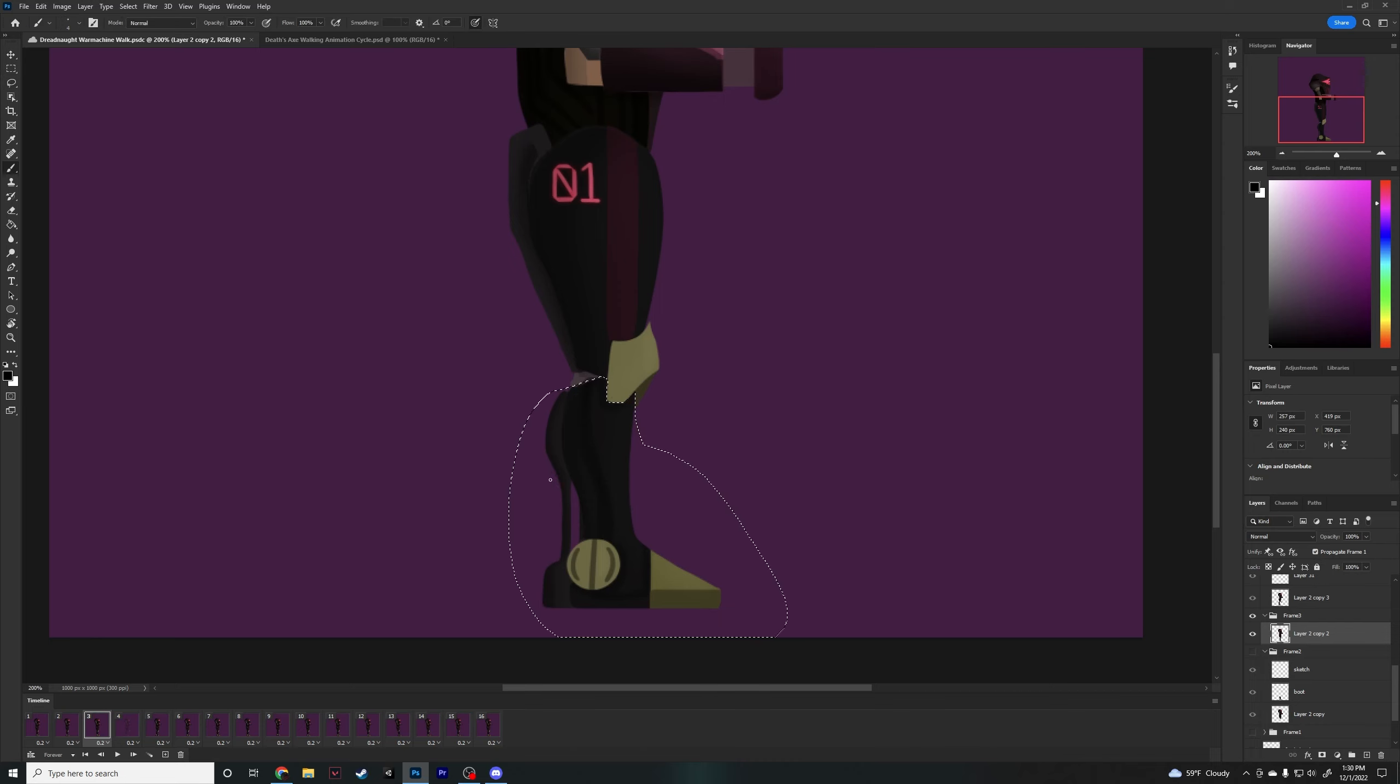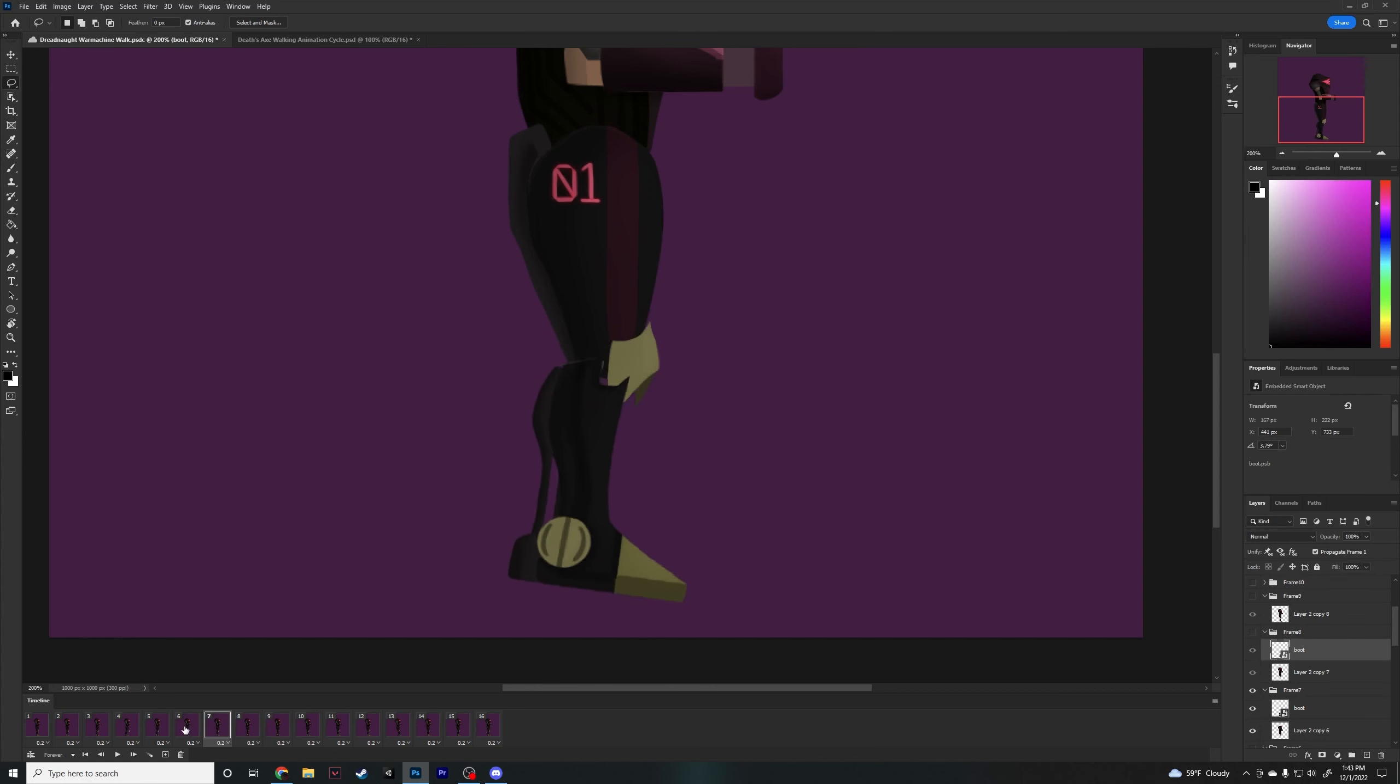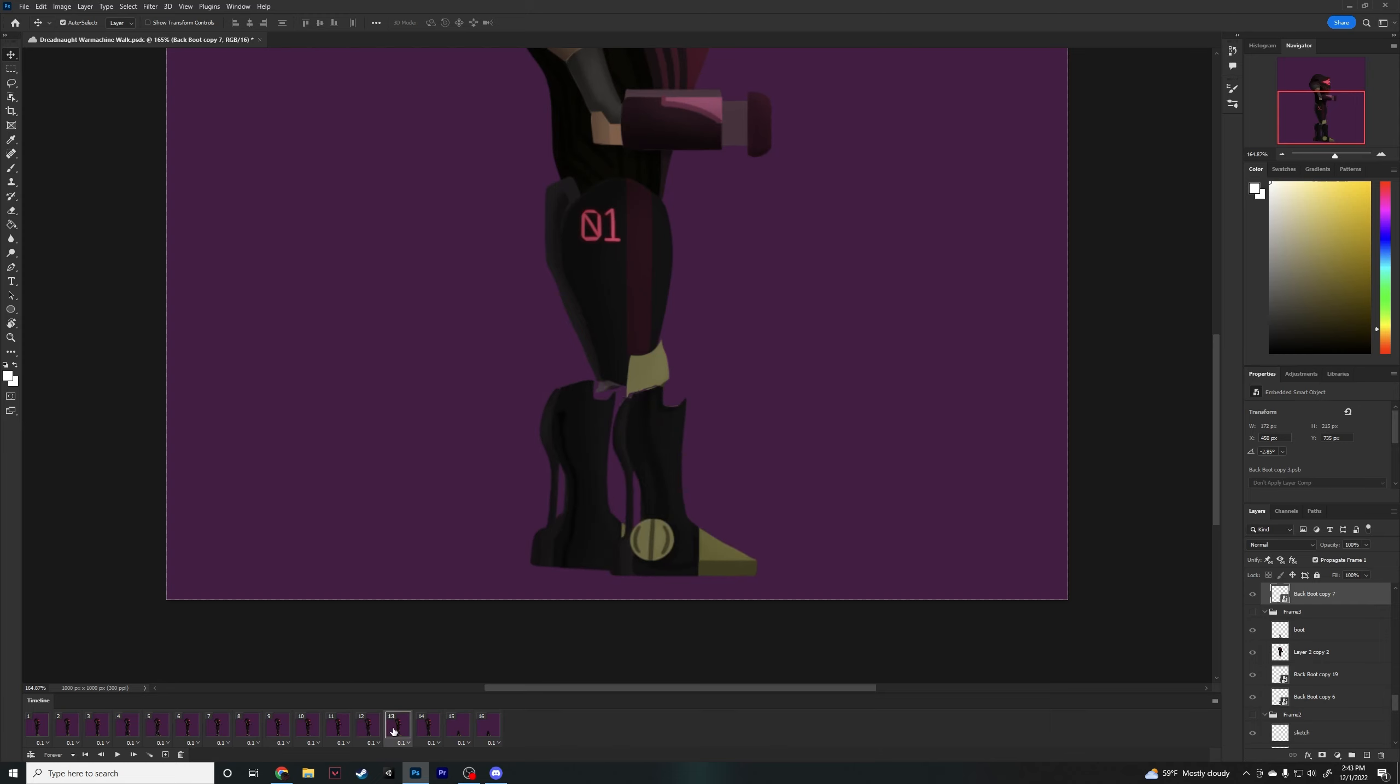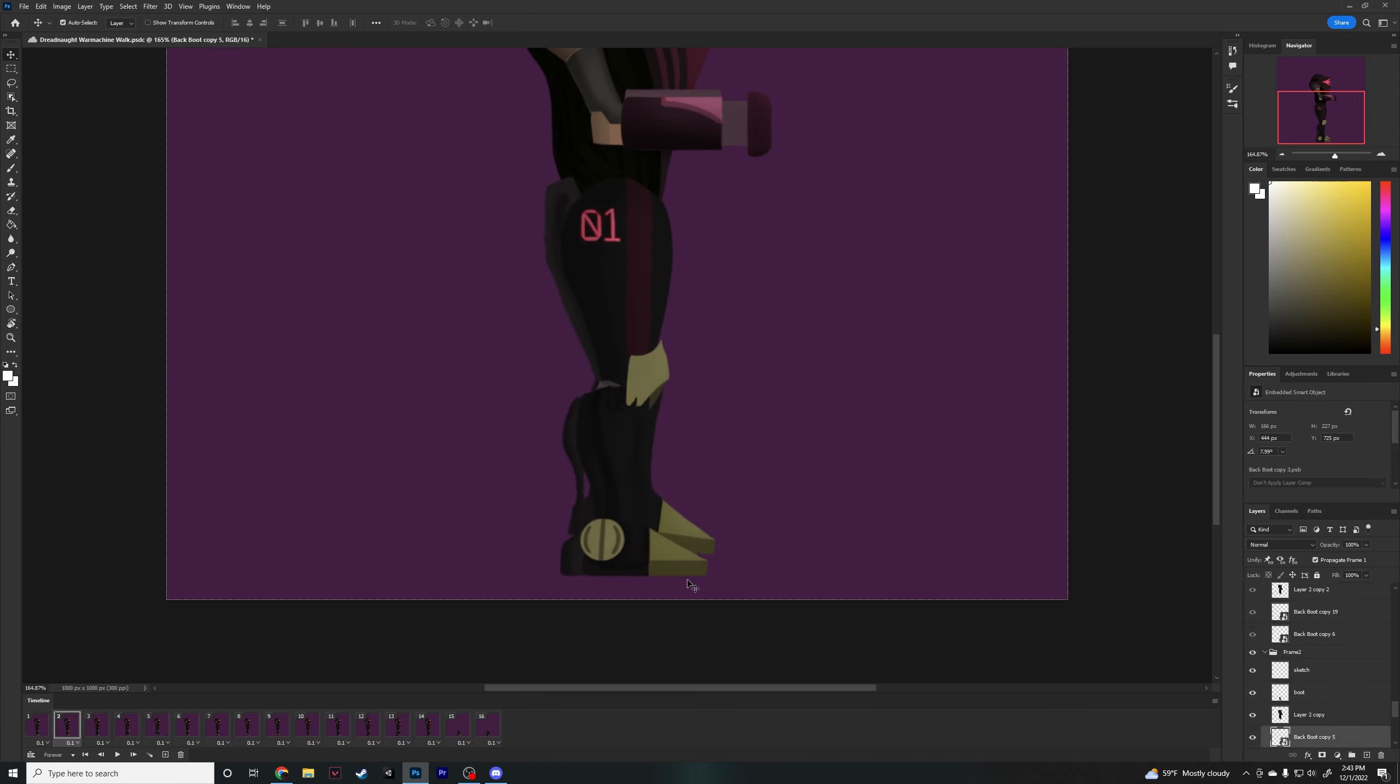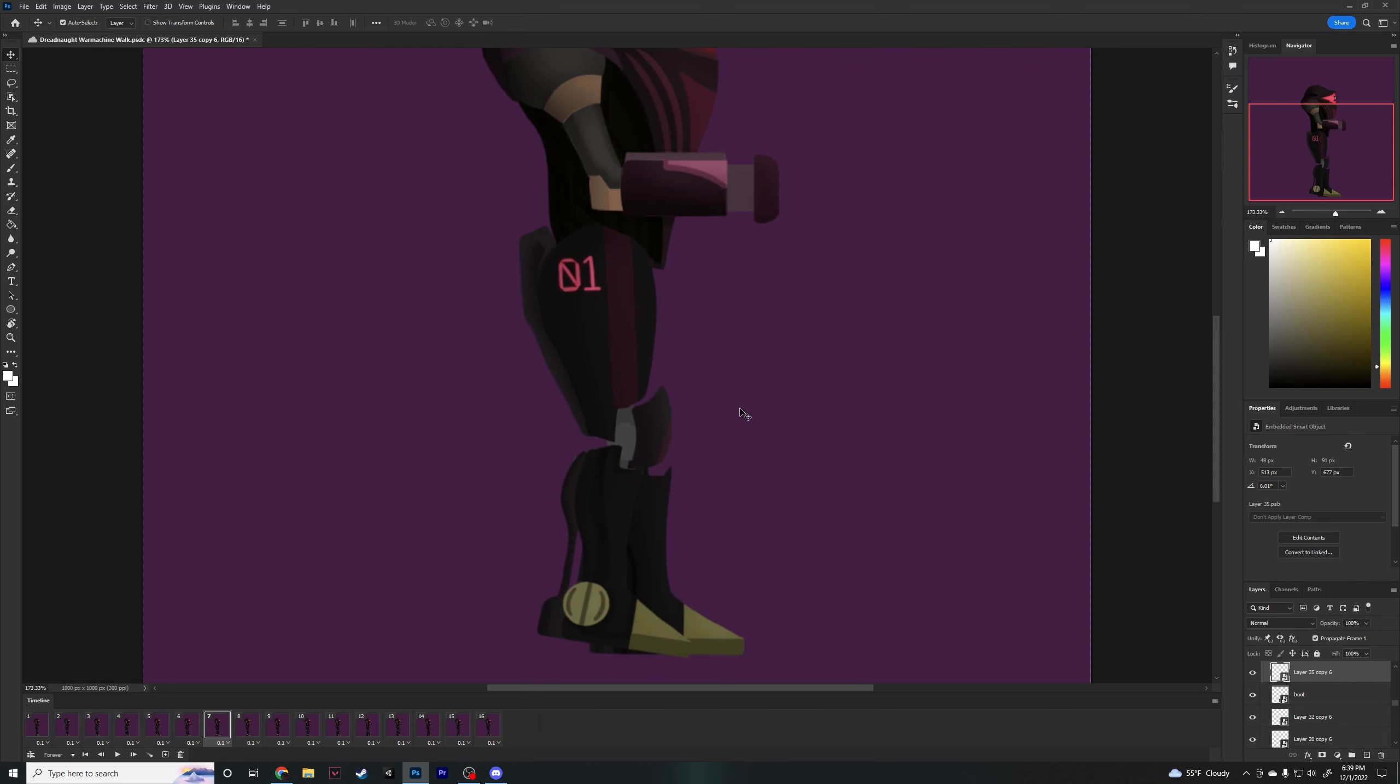Whenever I start a walking animation, for me personally, I like to start with the boots because that is going to be the part making contact with the ground. And it's a lot easier to figure out the orientation of the legs based off of the orientation of the boots. Originally, I was designing the legs of the War Machine to be similar to the previous Dreadnoughts, but it's a machine, so I should have it have more of a mechanical feel to it and look.